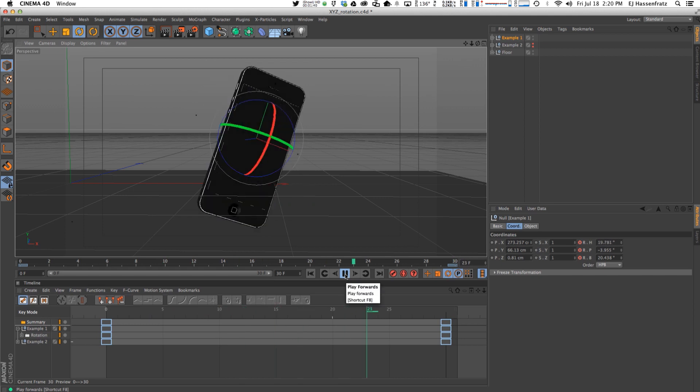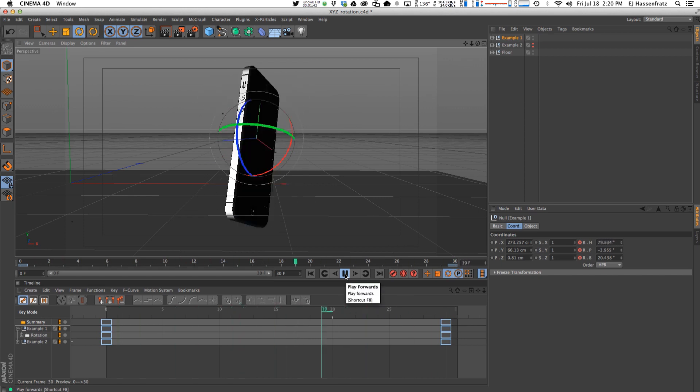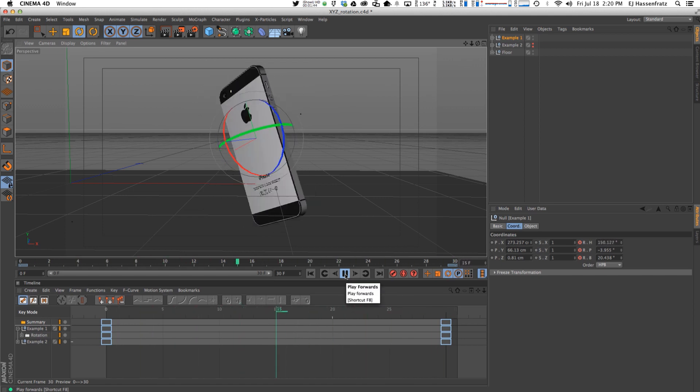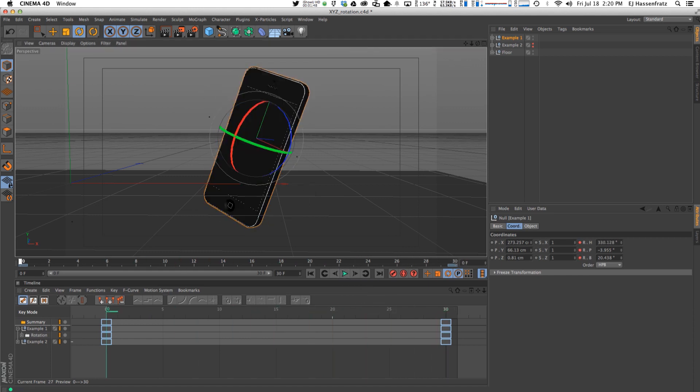But when I hit play, what the heck? That's not what we want at all. So let's figure out why this is not working.